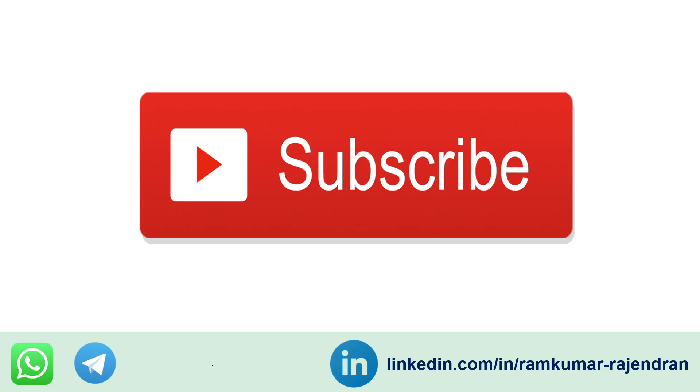And that's it on this video. I will provide WhatsApp and Telegram channel link in the video description. Please do join. I request to hit the bell icon so that you will get notified when I am uploading new videos. Follow me on LinkedIn to stay connected. Thank you, bye bye.